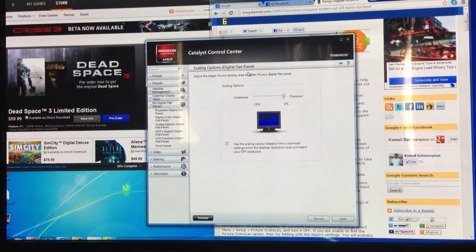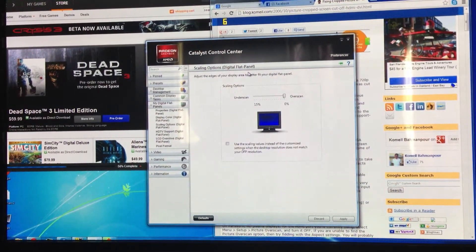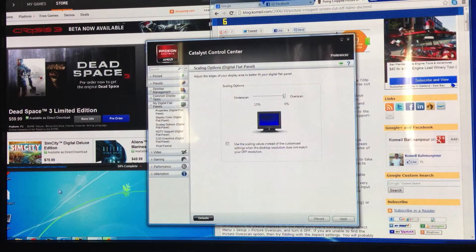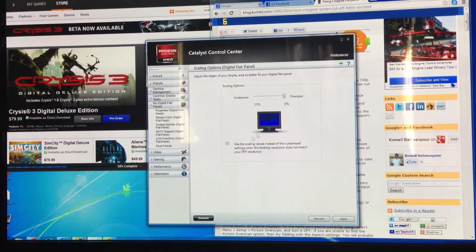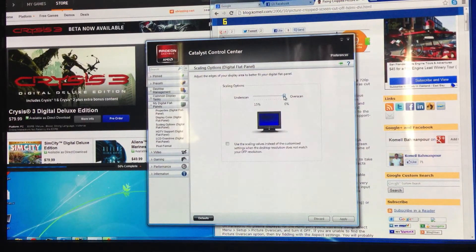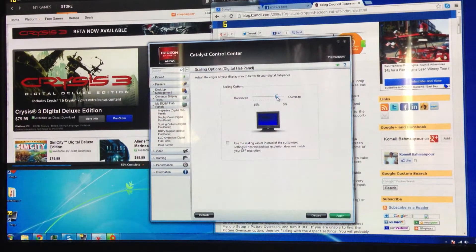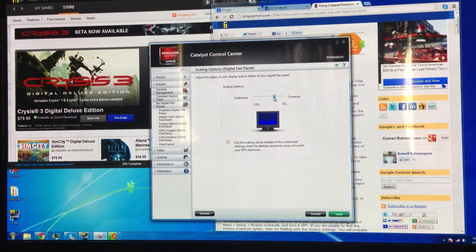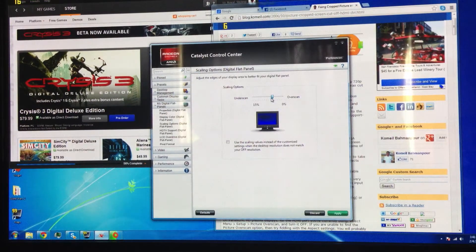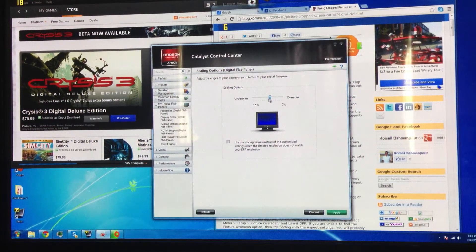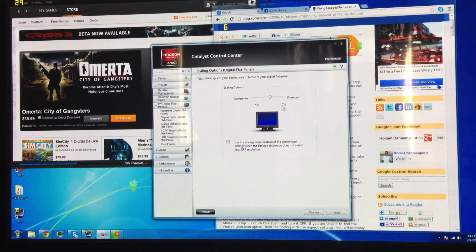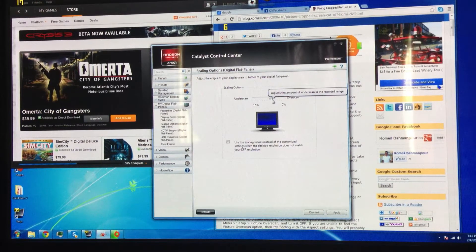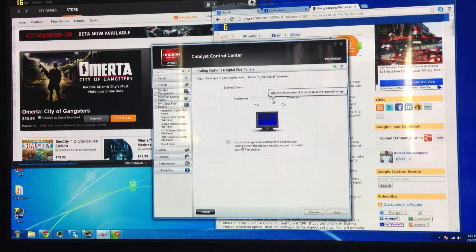But, as you can tell, my PC is cut off at the top and the bottom. You can see that. So what I had to do is I had to use this underscan thing in the AMD Catalyst Control Center. I would hit apply, and you can see it's right about in the middle, and boom, the image would be right in the middle of the TV.